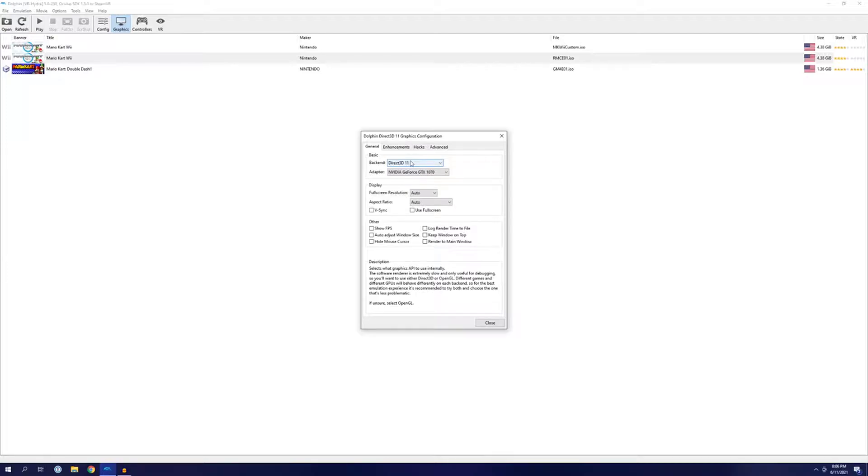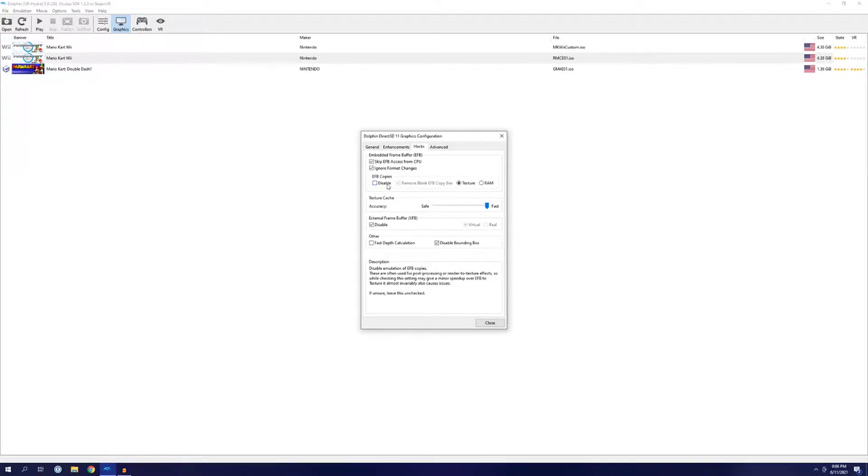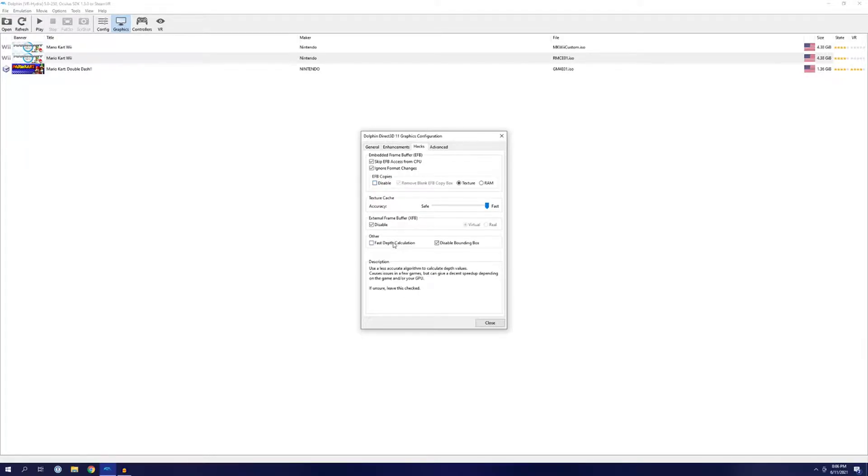Next, to fix some issues with the HUD during races flickering, I went to Hacks and disabled Fast Depth Calculation and unchecked Disable under EFB Copies. Note that unchecking Fast Depth Calculation can result in a performance hit on your GPUs. Be careful.